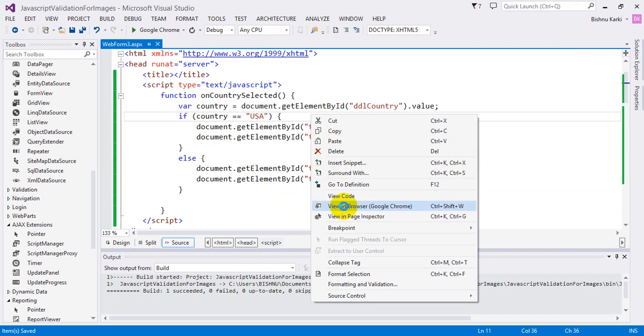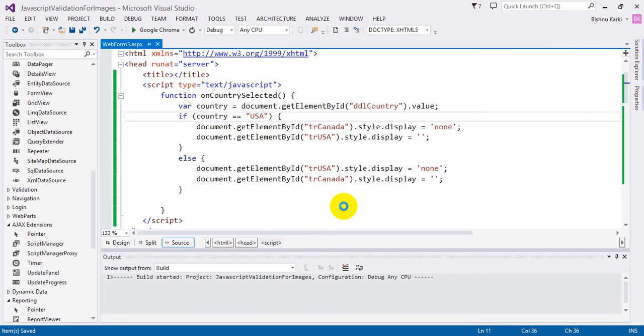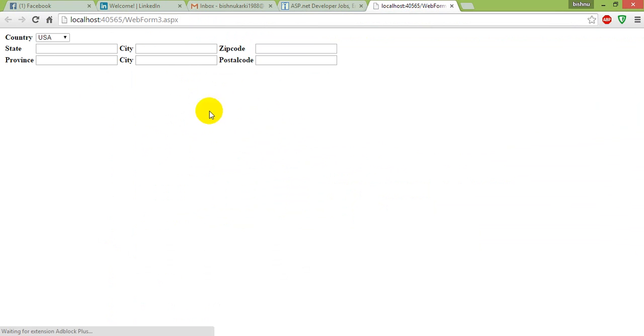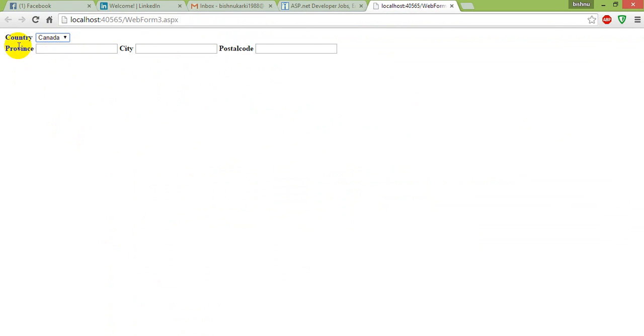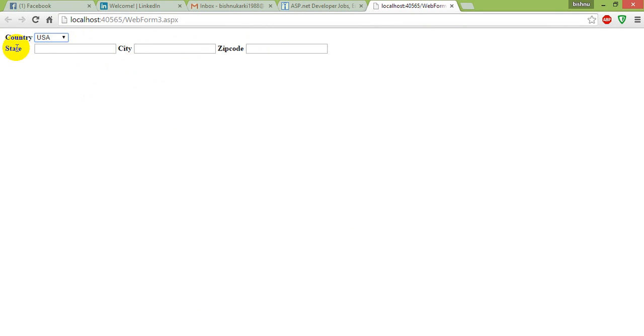Yes, here we're getting both of these because for the first time we've done nothing to load only one. So if we change it to Canada, it shows province, city, and postal code, which is correct. For USA it shows state, city, zip code, which is also correct. Let's fix that initial load.